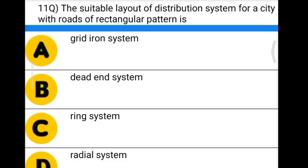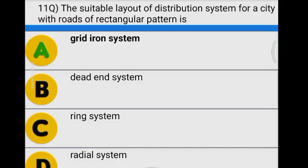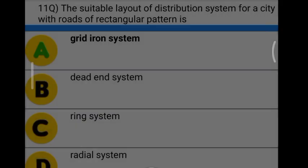Next question: the suitable layout for distribution system for a city with rows of rectangular pattern is — Option A: gridiron system. Option B: dead end system. Option C: ring system. Option D: radial system. The correct answer is option A, gridiron system.